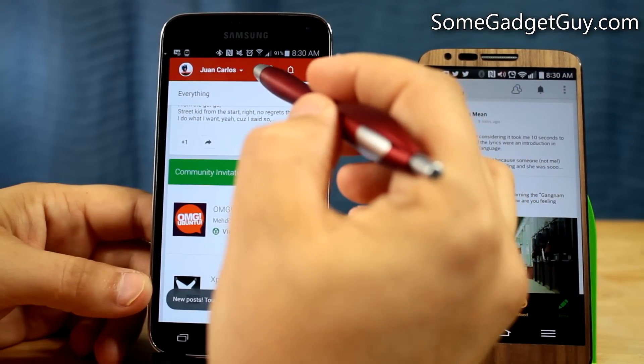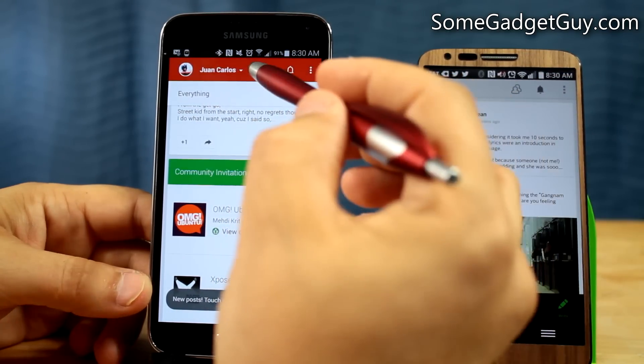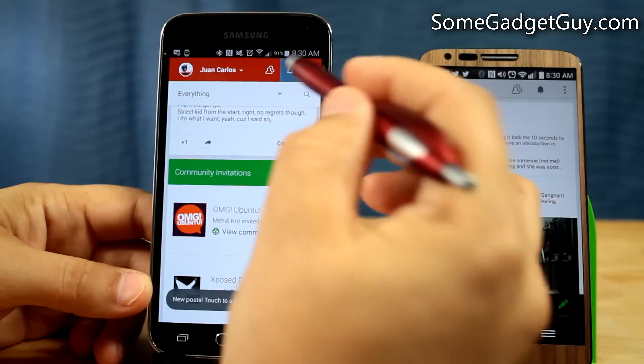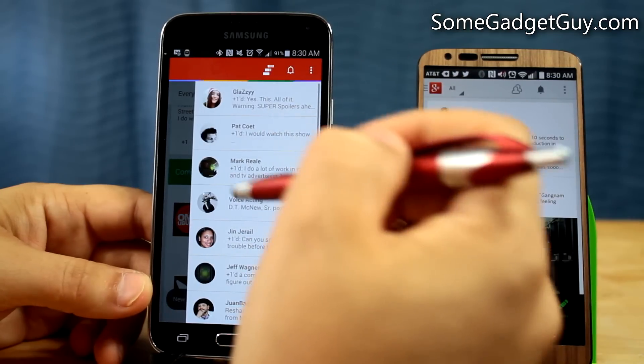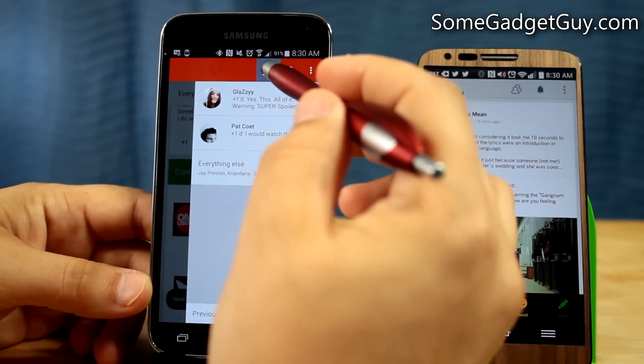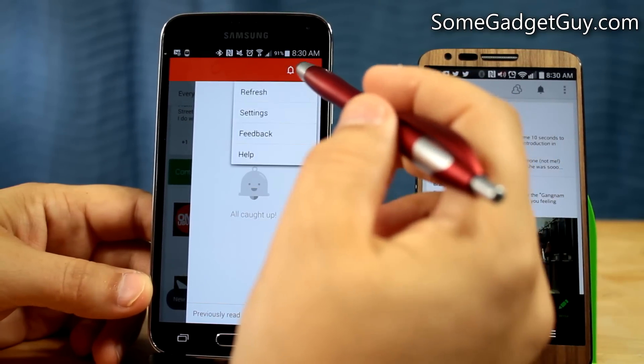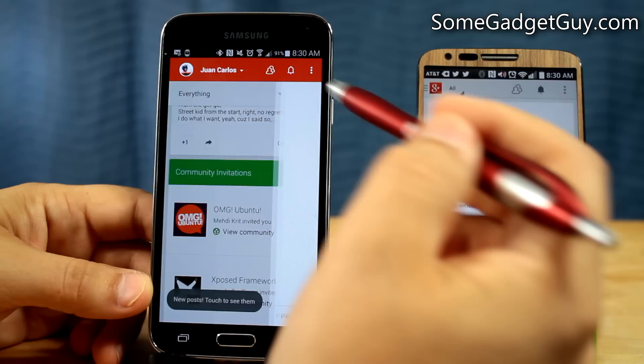At the top here, we also have our recommendations for people to circle and our notifications. If we want to see recent notifications, this is where we go. Also where we can get rid of our notifications, just as before.